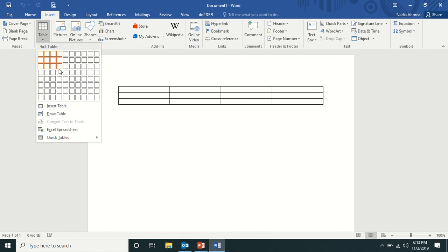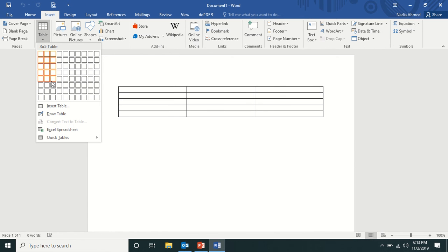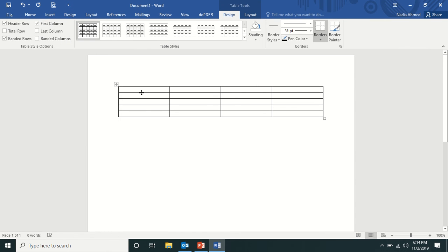And how many rows you need, you choose that. Okay, so I'm taking four into five. So here you go. So one, two, three, four columns and how many rows? One, two, three, four, five rows.